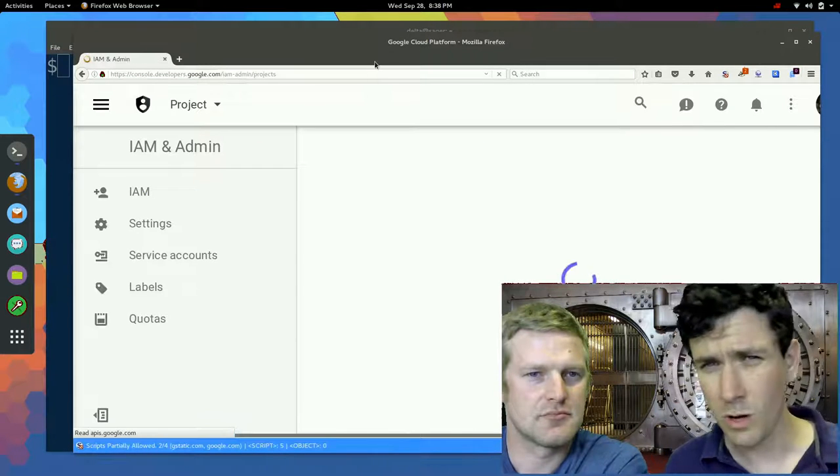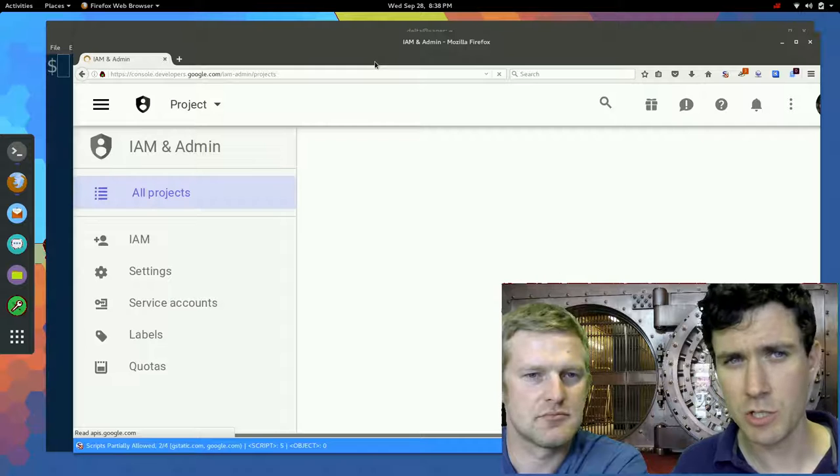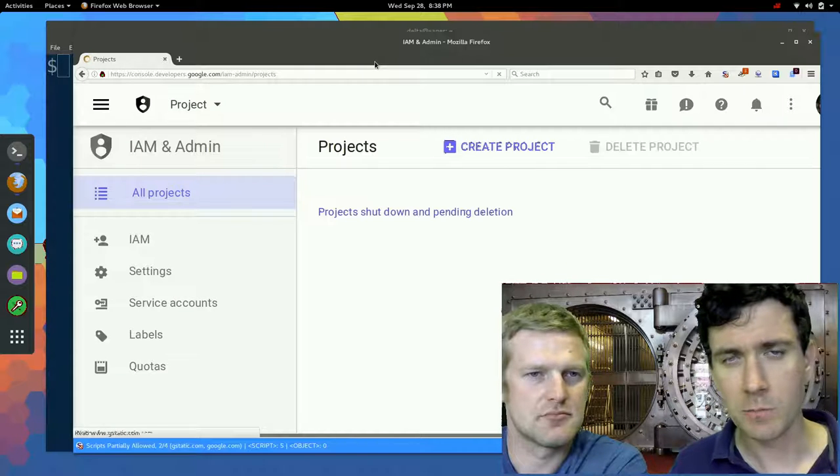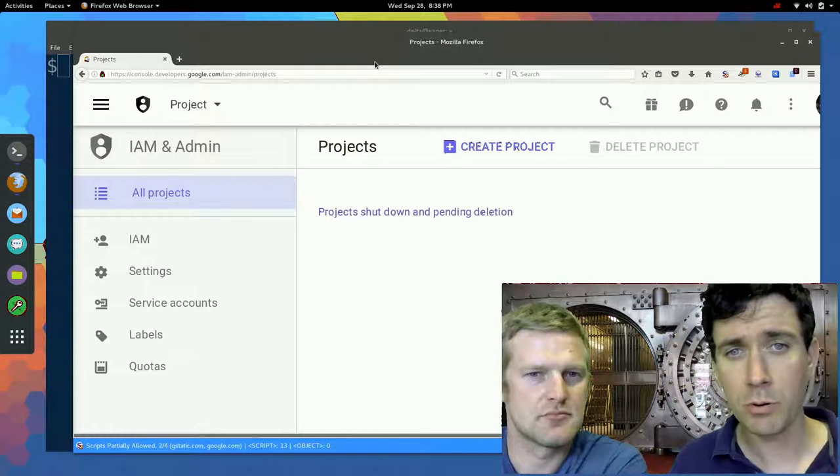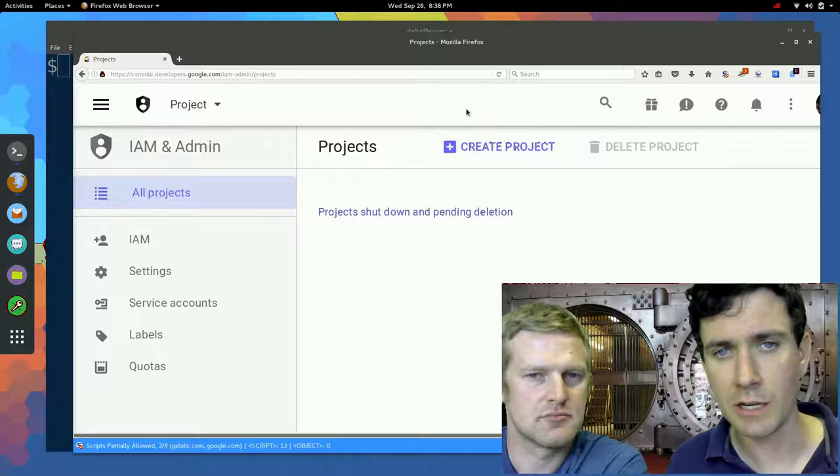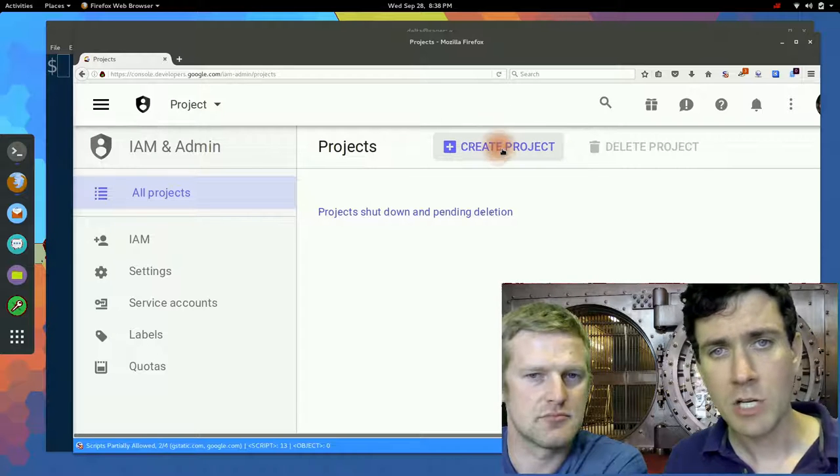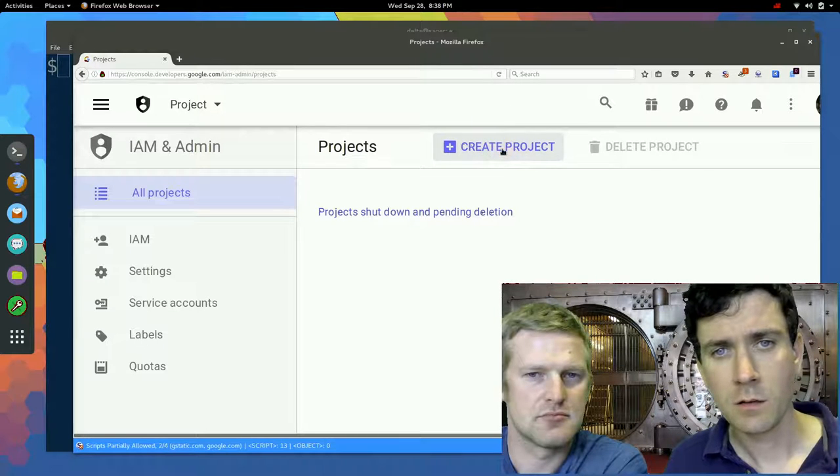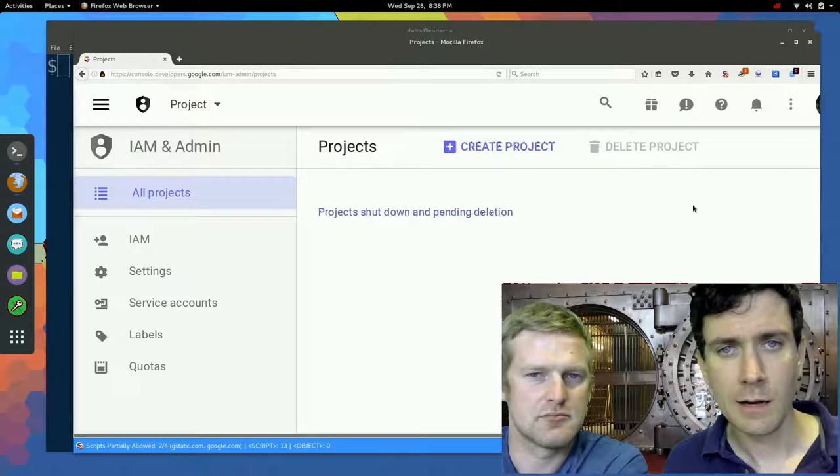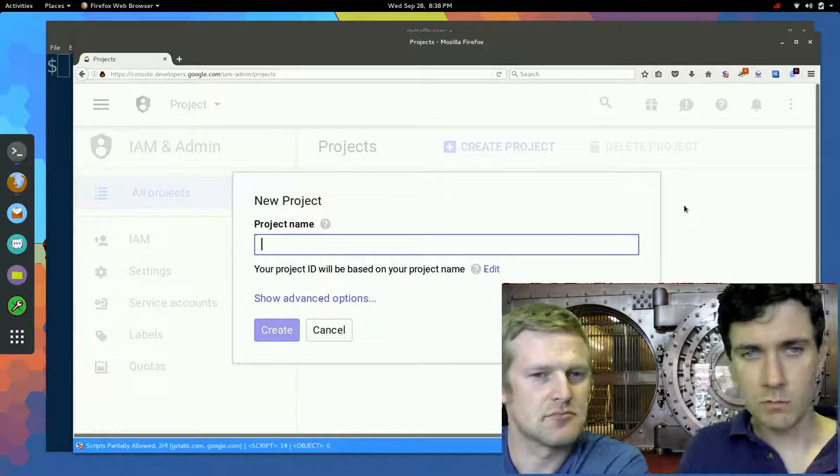If you don't already have a project established, Google will probably prompt you to start one. So here I'm just going to click create project. I don't know. What should we call this one?